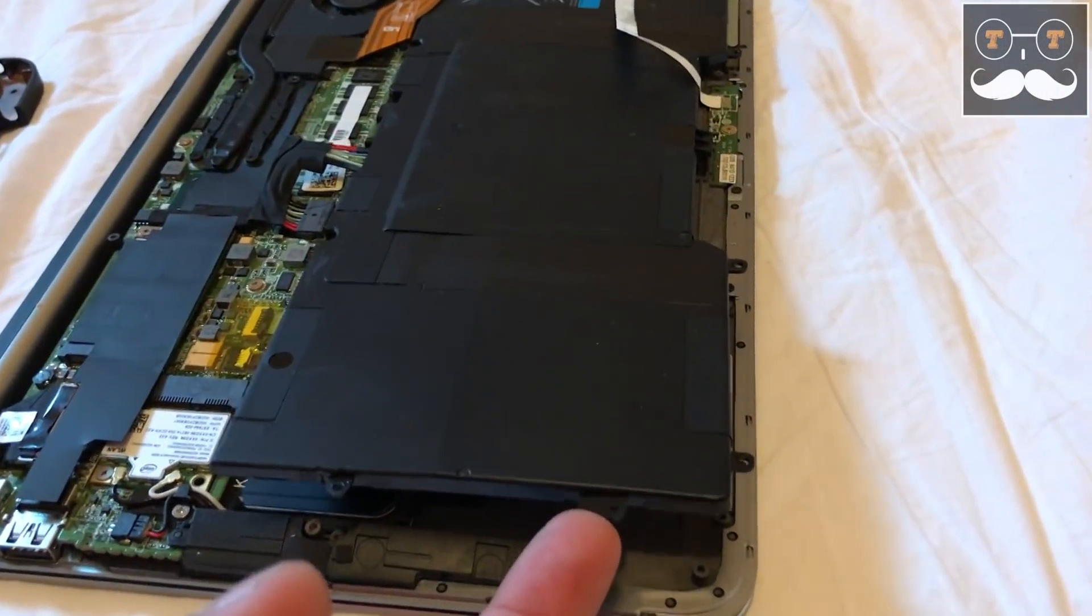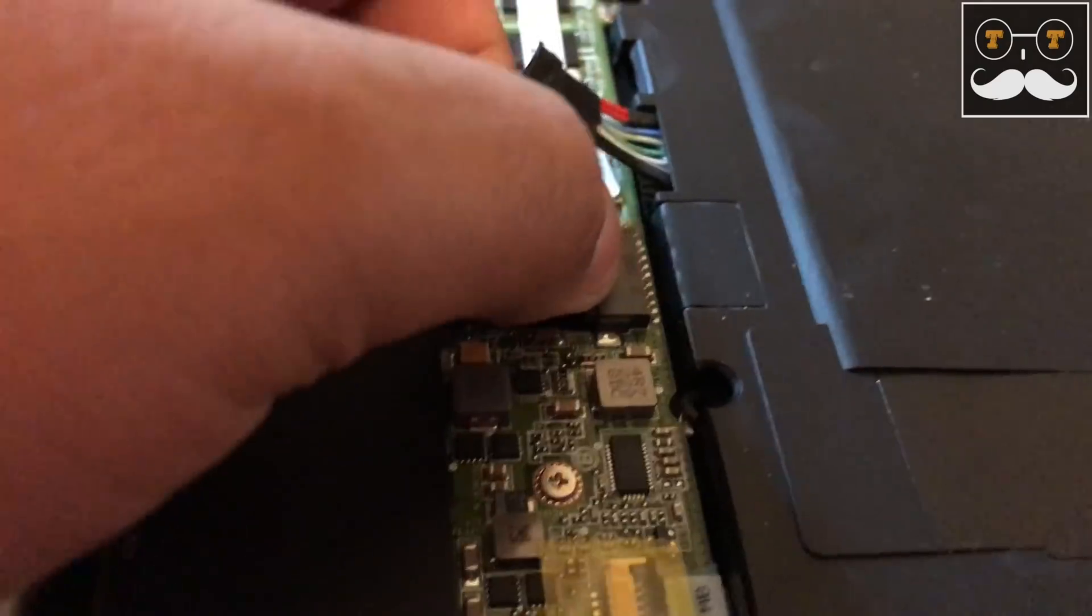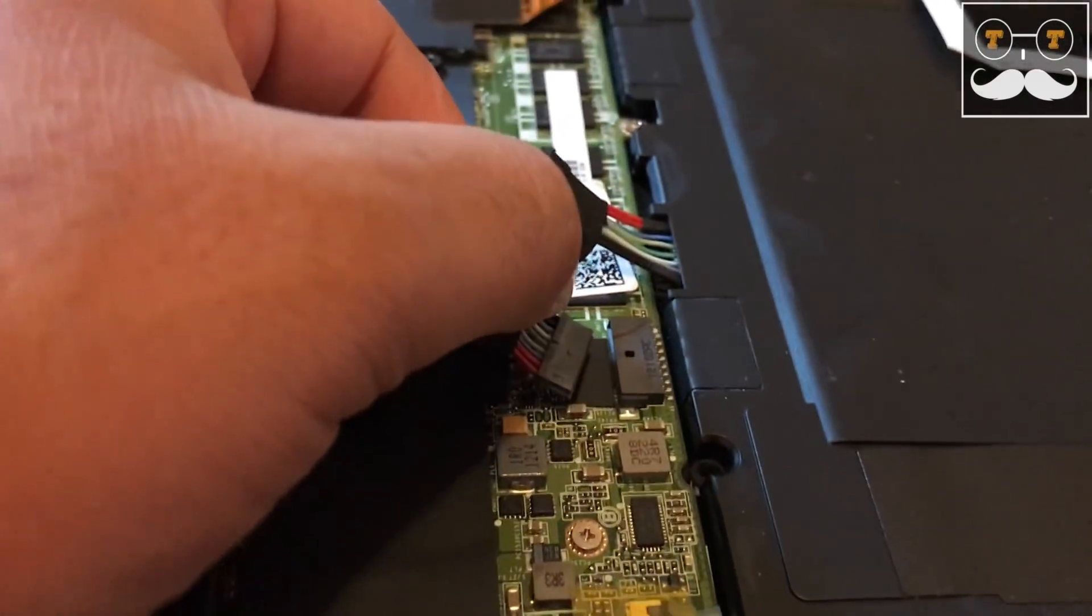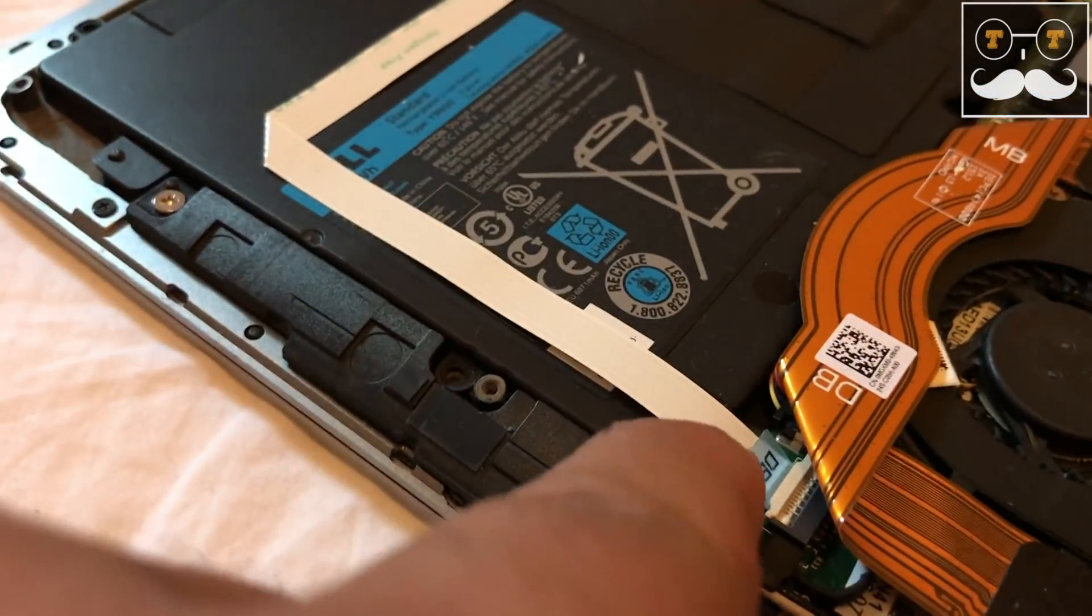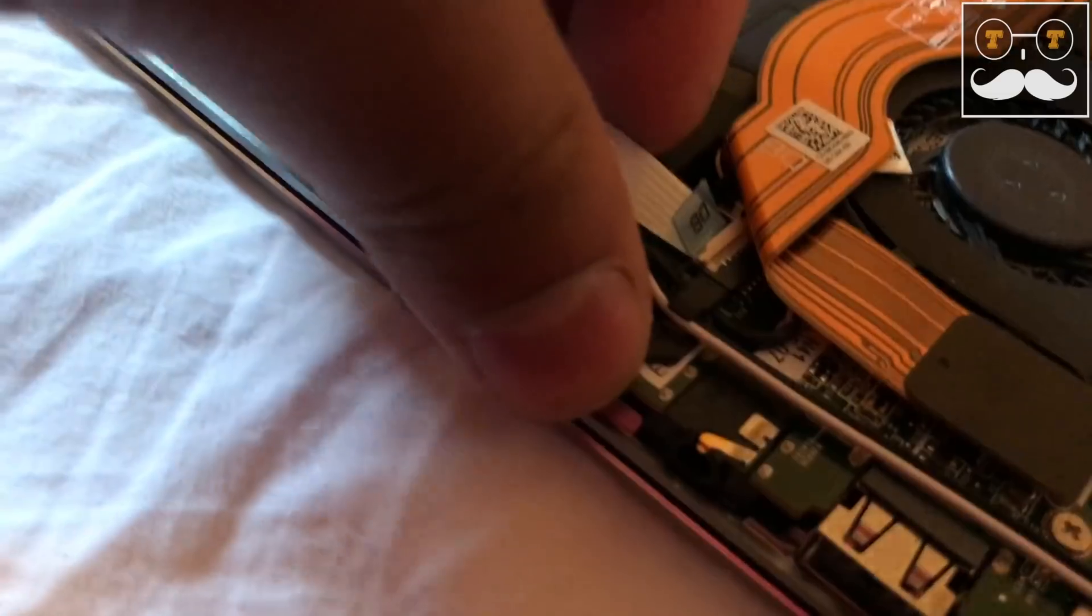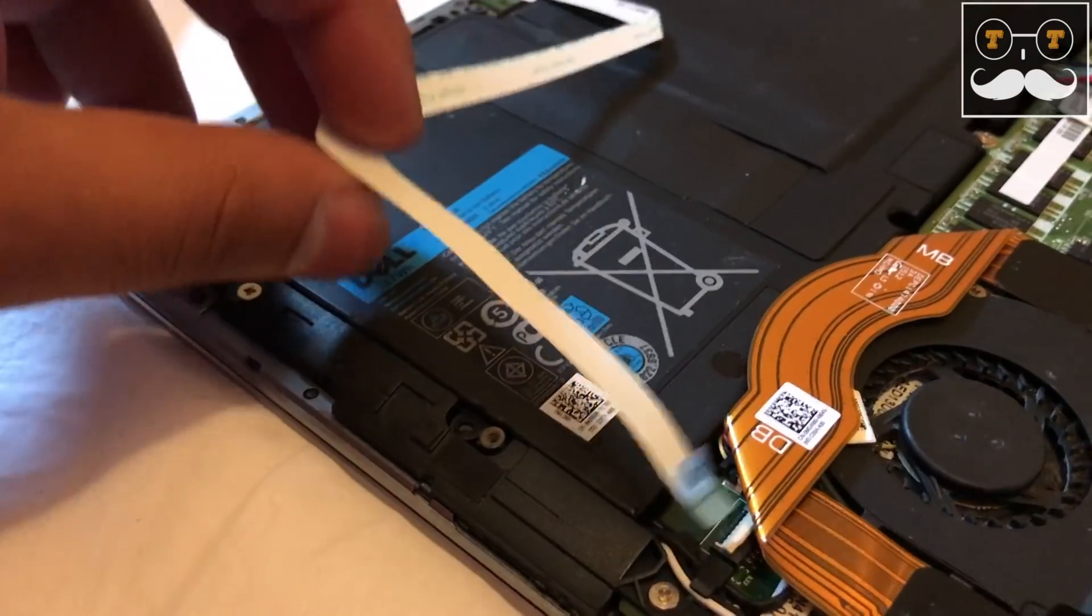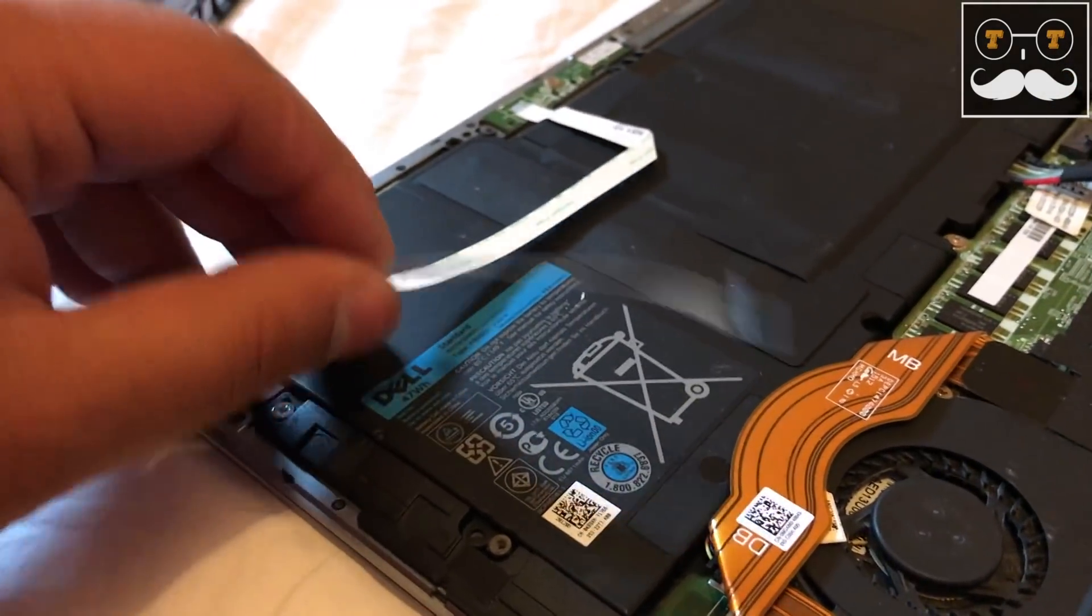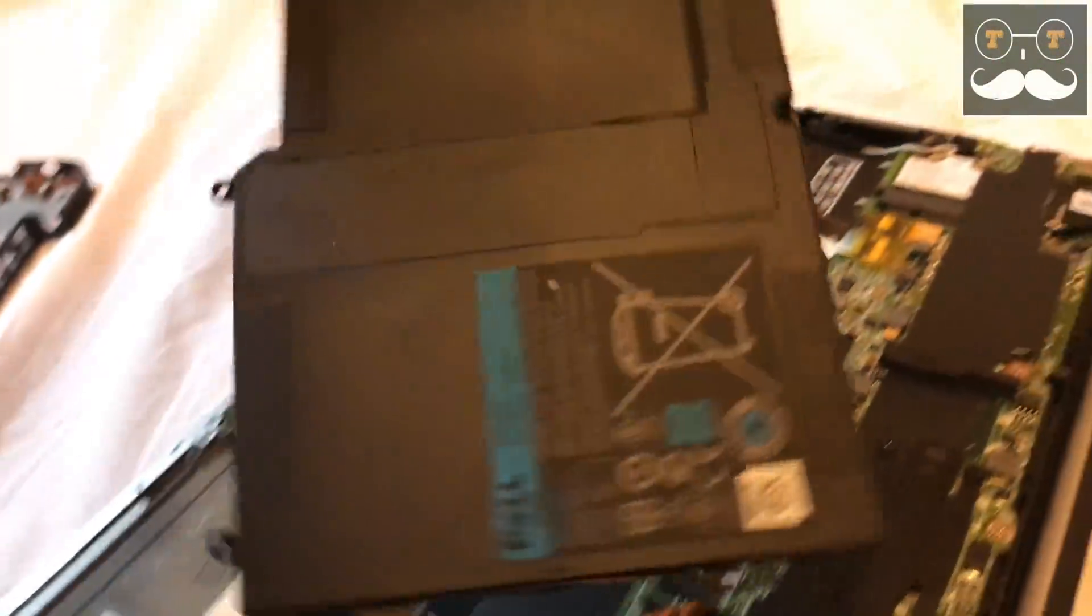You will now be able to lift the battery out, but please be careful as there are still a couple flex cables and wires that need to be removed prior to removing the battery. Now gently just move this white flex cable to the side so the battery can come right out.